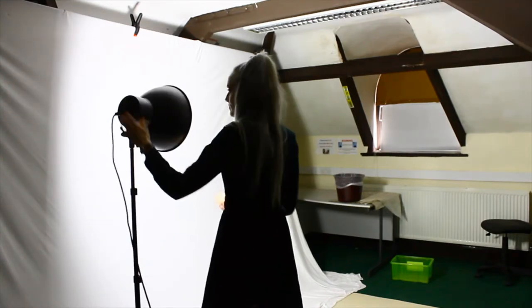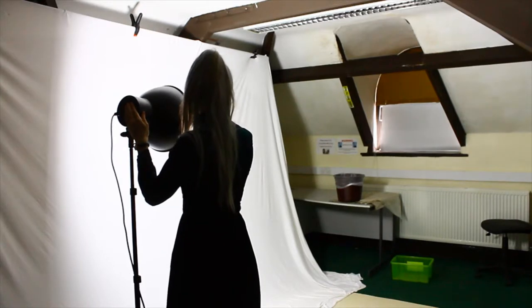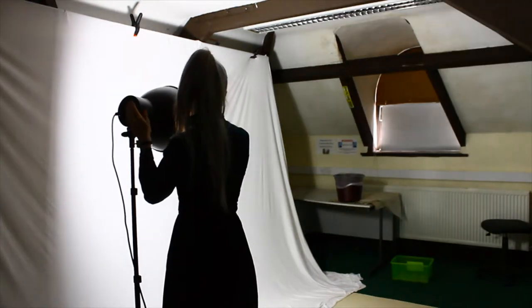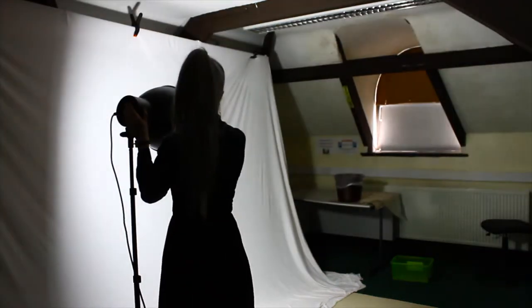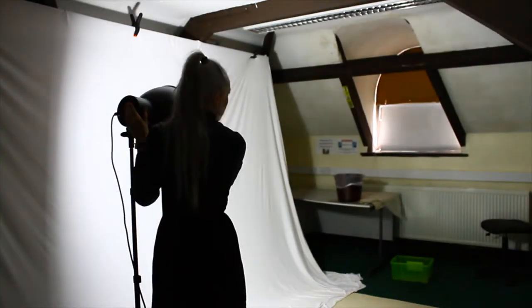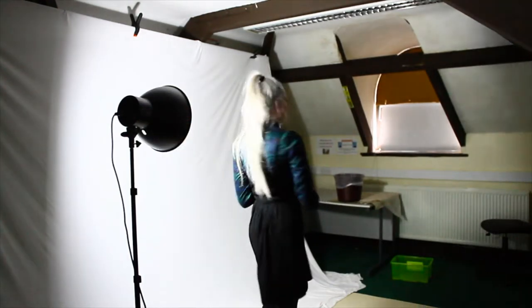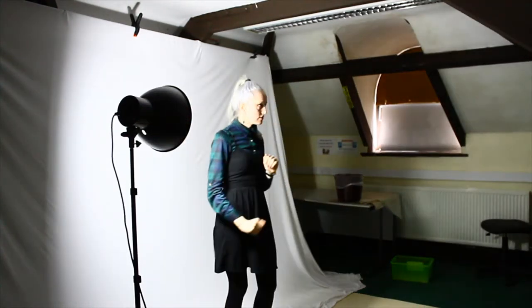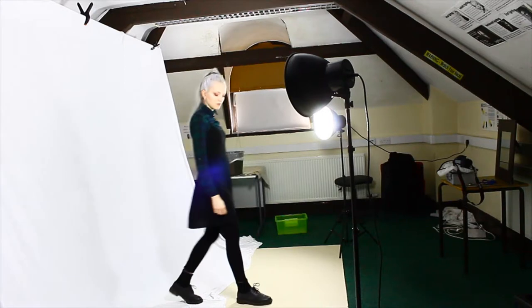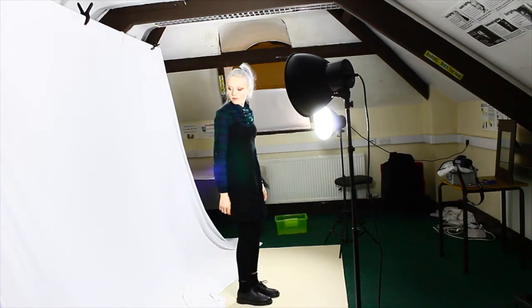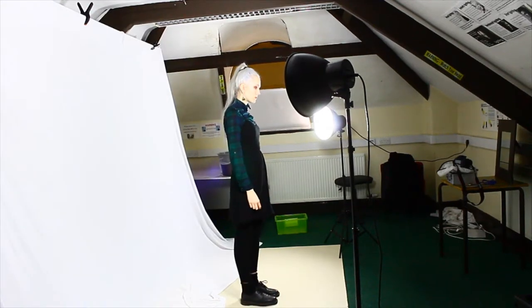Lighting is one of the most important things to get right when you're taking a photo and can often cause shadows to appear behind your model. To prevent this, make sure your model takes a couple of steps forward away from the backdrop. This will disperse the shadow and make it less noticeable.